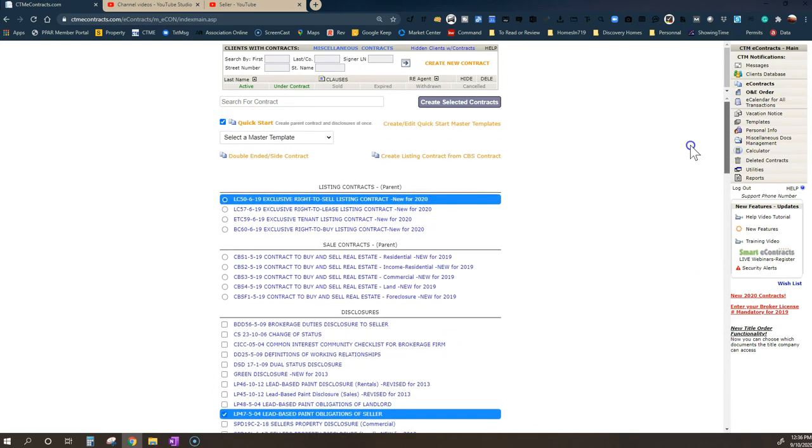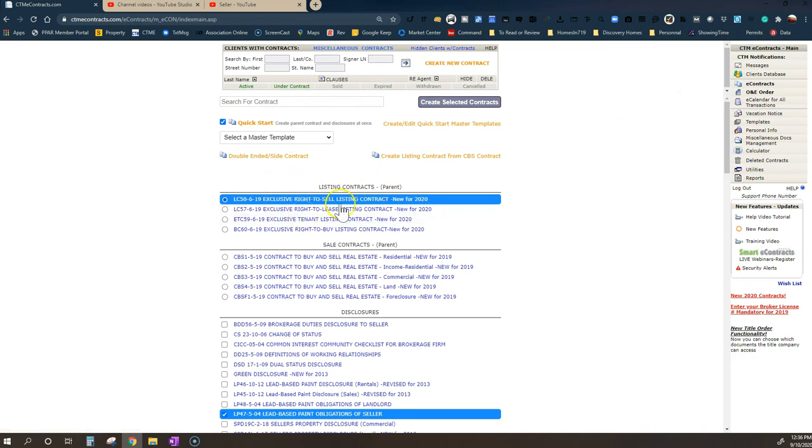So this video is specifically about a seller and the forms that they would need to use or look forward to seeing from their agent. The first one is an exclusive right to sell listing contract.